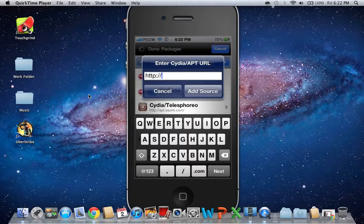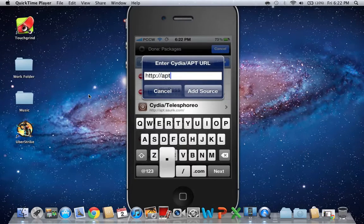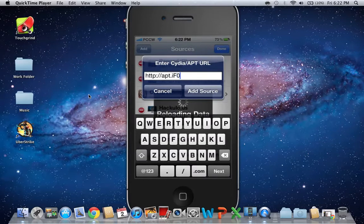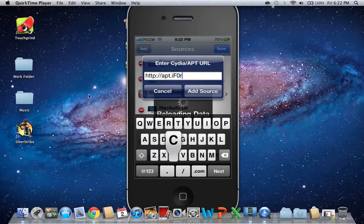A-P-T dot I capital F-N-A zero R-C-E dot com. You want to add that source.